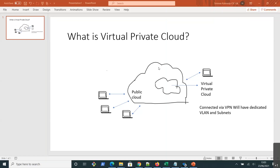Now let's understand what is Virtual Private Cloud. VPC is a private cloud that is available inside the public cloud. Unlike the public cloud, VPC mainly requires a VPN — a Virtual Private Network — through which VPC customers can connect. VPN uses encryption to create a private network over the top of a public network.